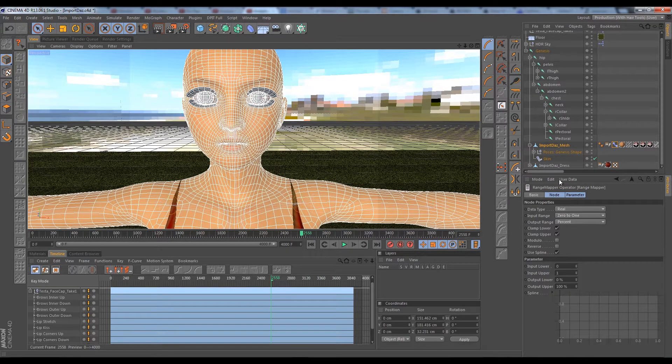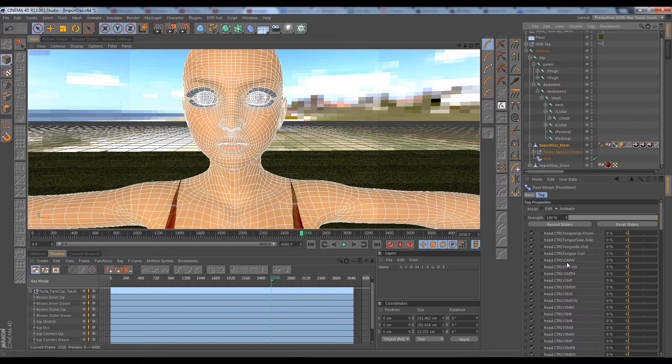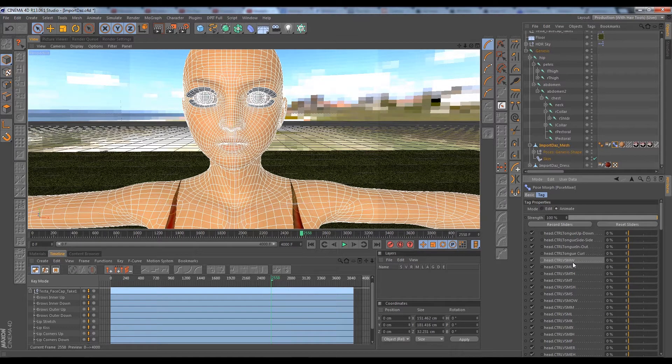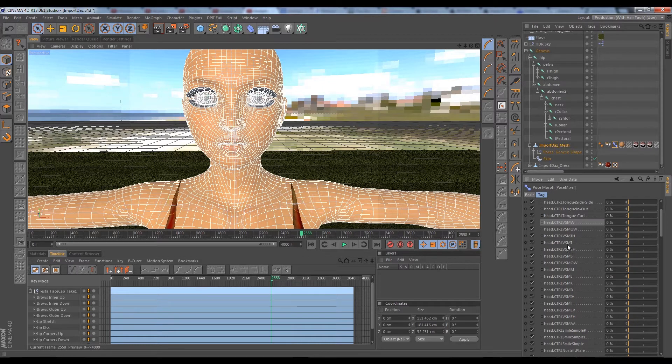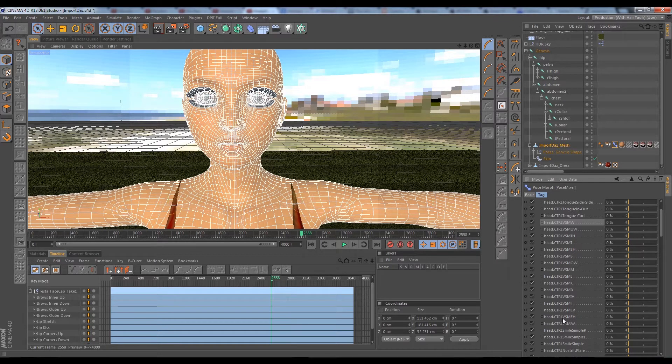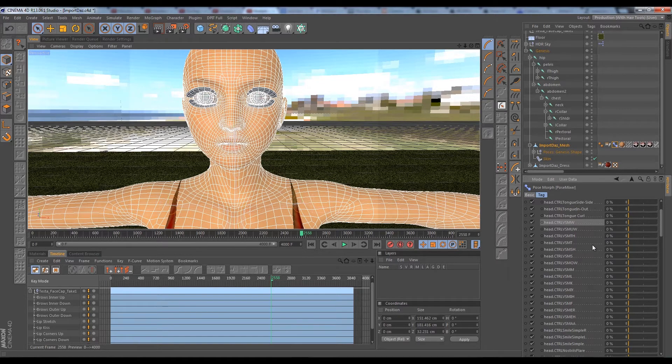An interesting thing to note about these pose morphs - these VSMW and other weird names - these are your phenomorphs. Normally these would drive your lip sync animation, basically creating animation based on the sounds of the particular language that you're making, creating very realistic animations that drive the lips.